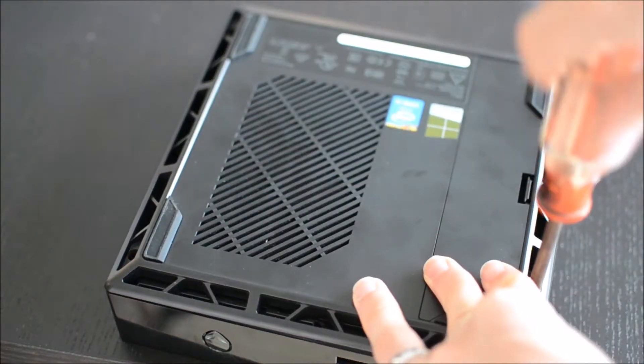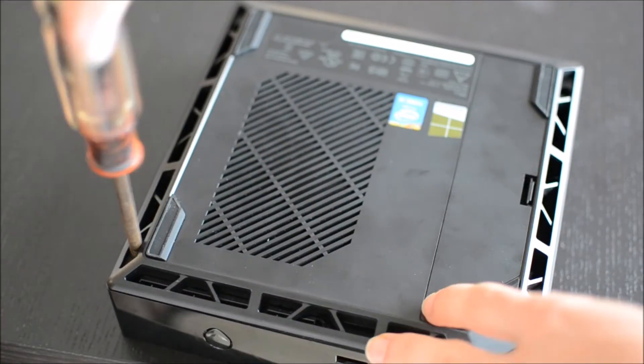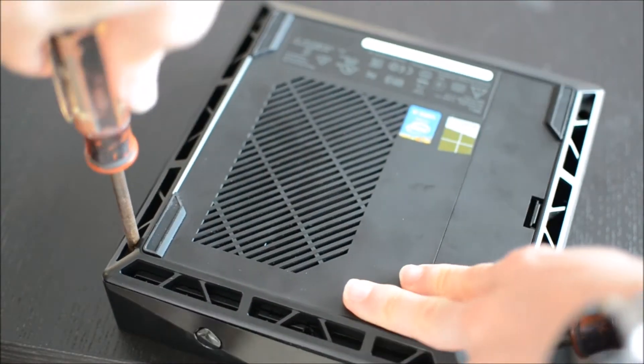Now we just need to put the screws back in, and then we're good to go.